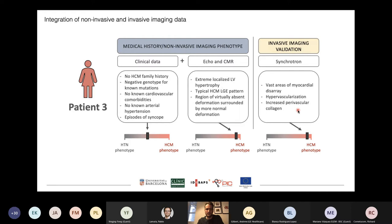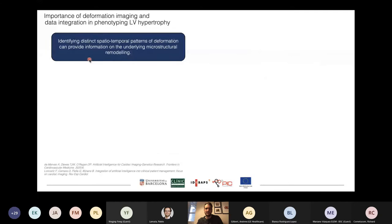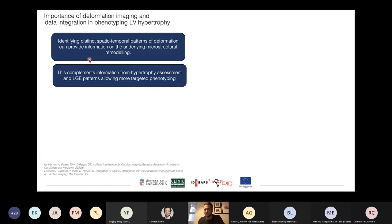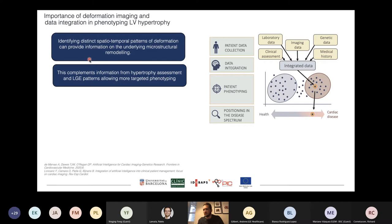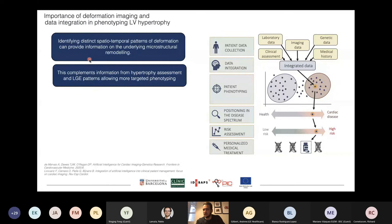These spatiotemporal patterns of deformation provide information on the underlying remodeling, and when combined with other non-invasive imaging findings, they allow more targeted phenotyping. In everyday clinical workflow, this means gathering as much information on patients, integrating it, and positioning the patient in a spectrum of disease. If we relate this position in the spectrum to clinical risk, it can help guide personalized therapy for a specific patient.